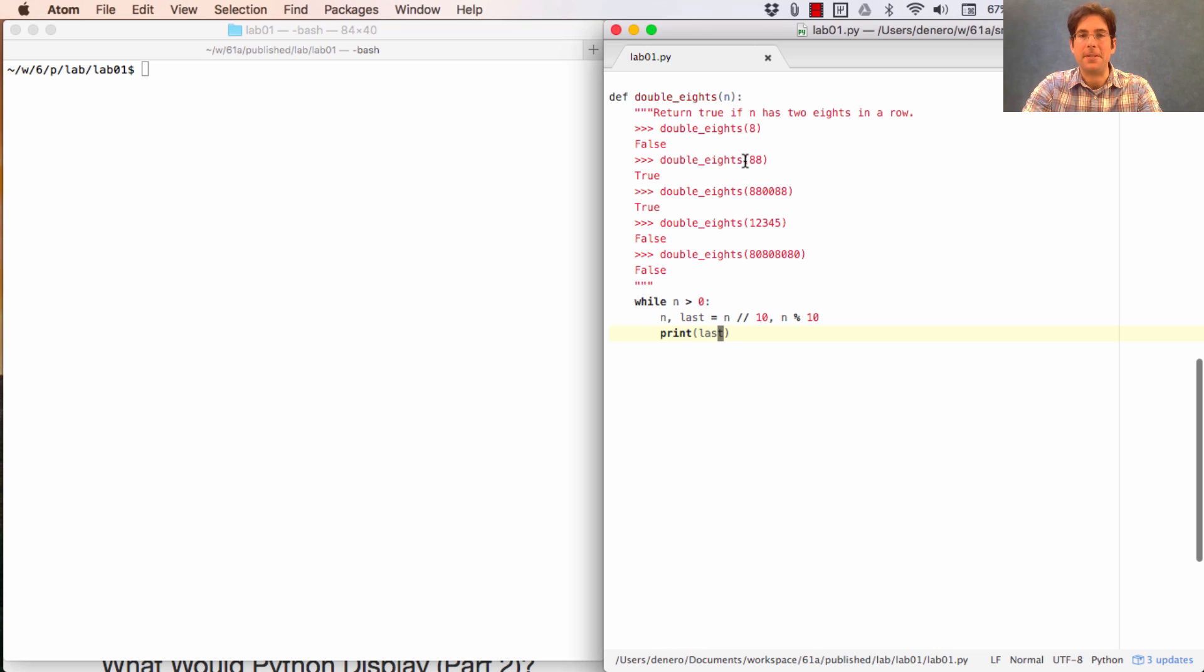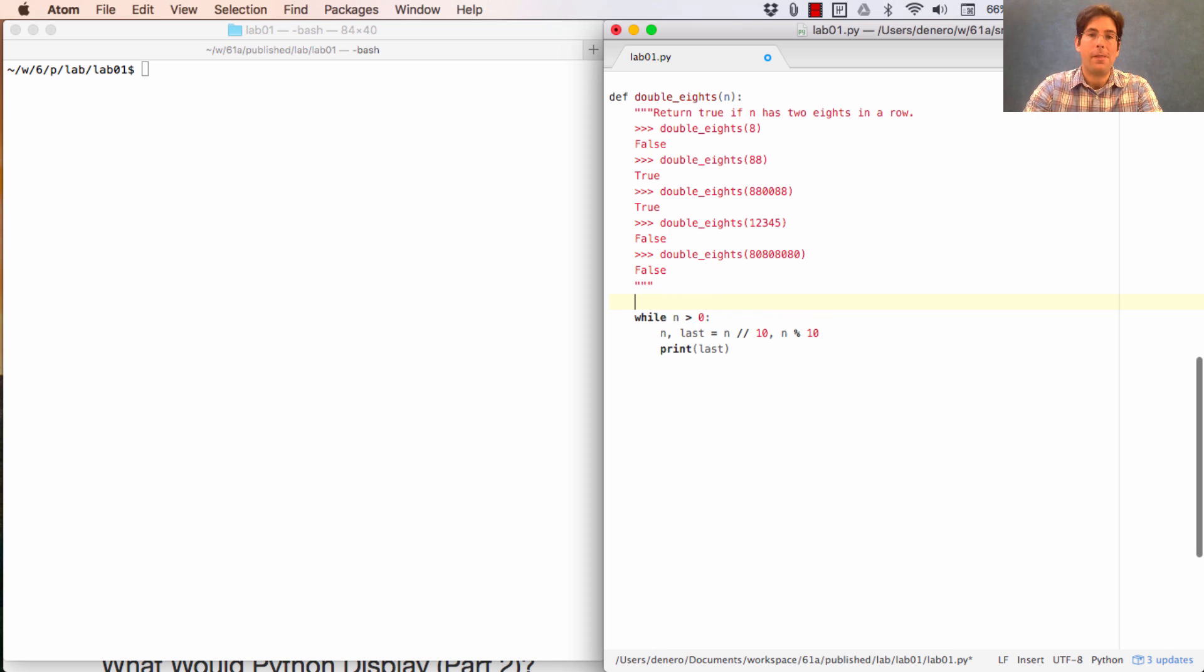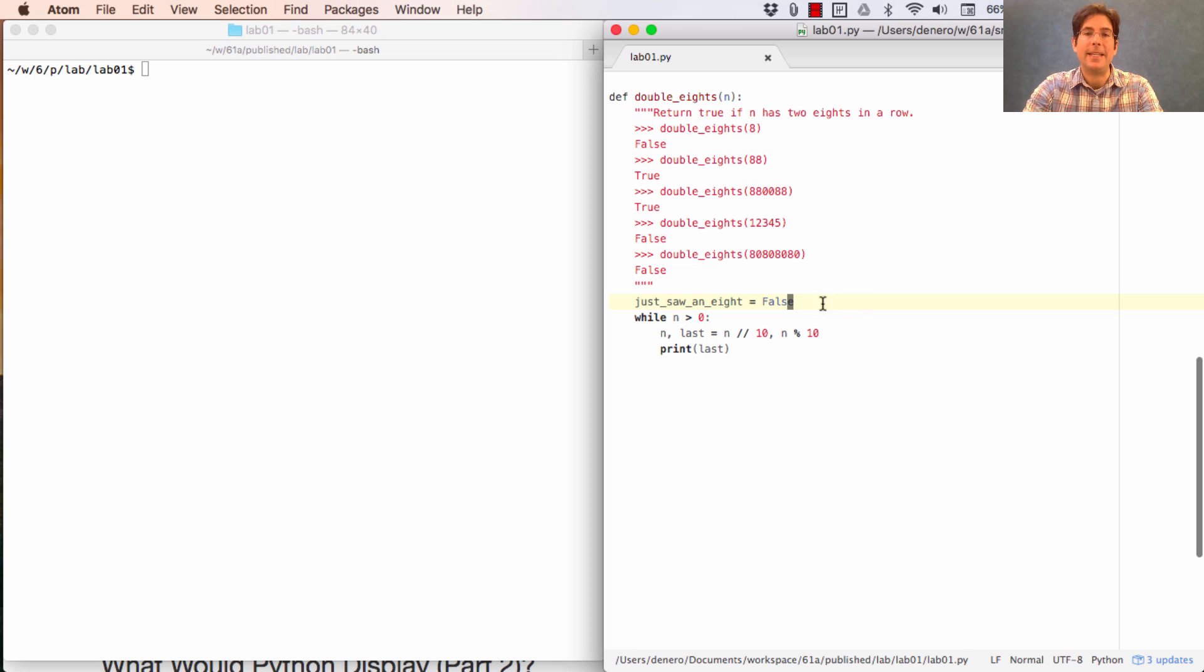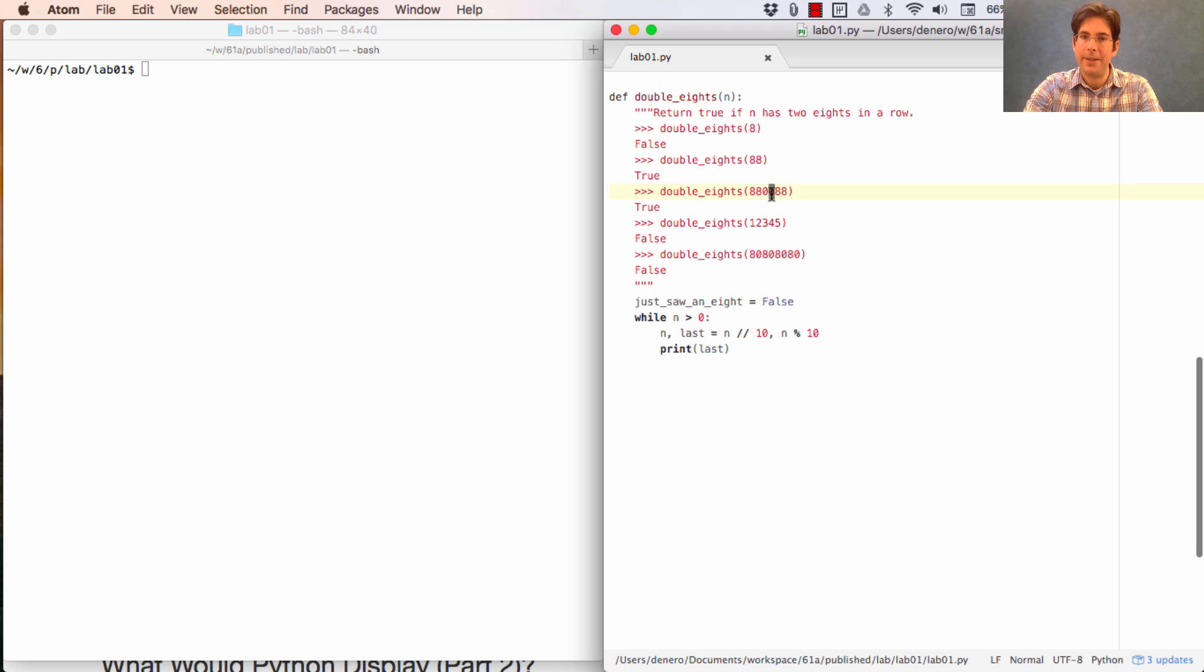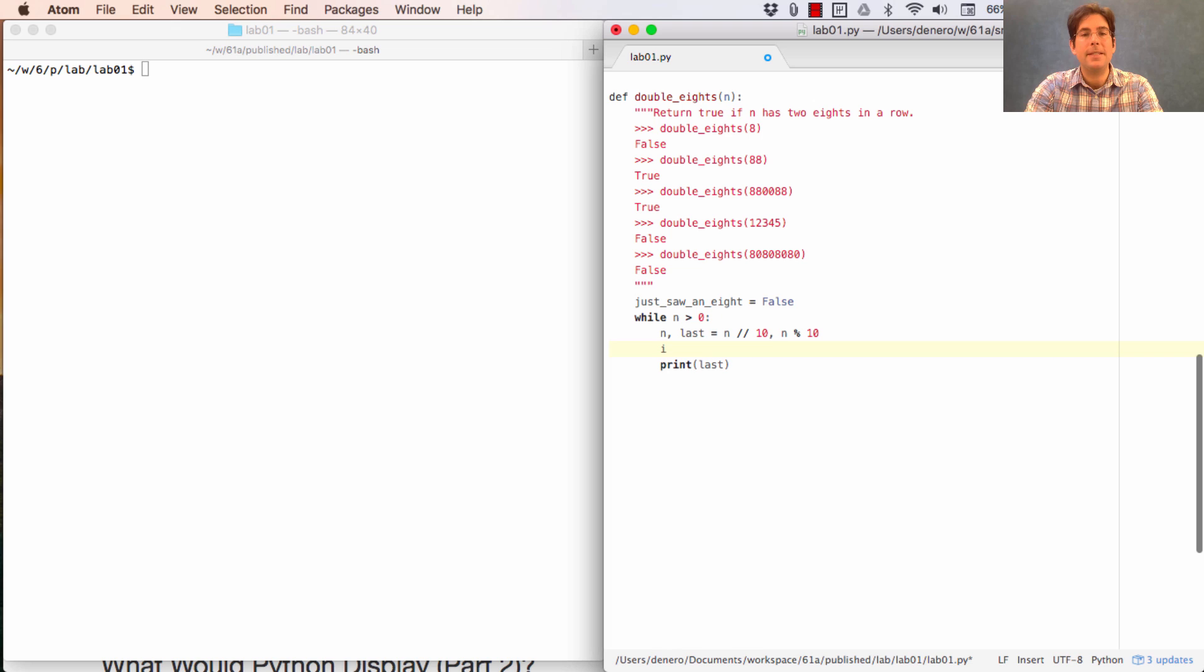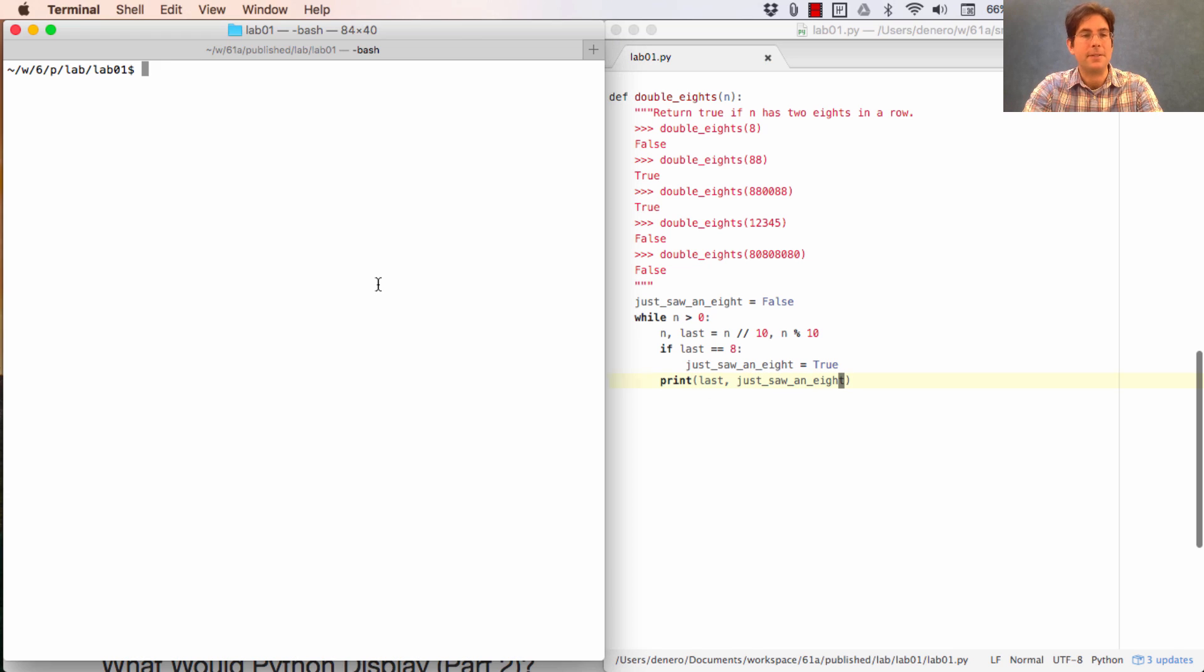While n is greater than zero, n comma last equals n divided by ten, n percent ten. Now we don't just want to print out last. We also want to print out whether we just saw an eight. Because the way we'll discover that there are double eights is that last will be an eight. And also the thing that we just saw after last is also an eight. Right? That's how you see two eights in a row. So the key insight for this problem is that you need to keep track of another value called just saw an eight. Where at the beginning you did not just see an eight.